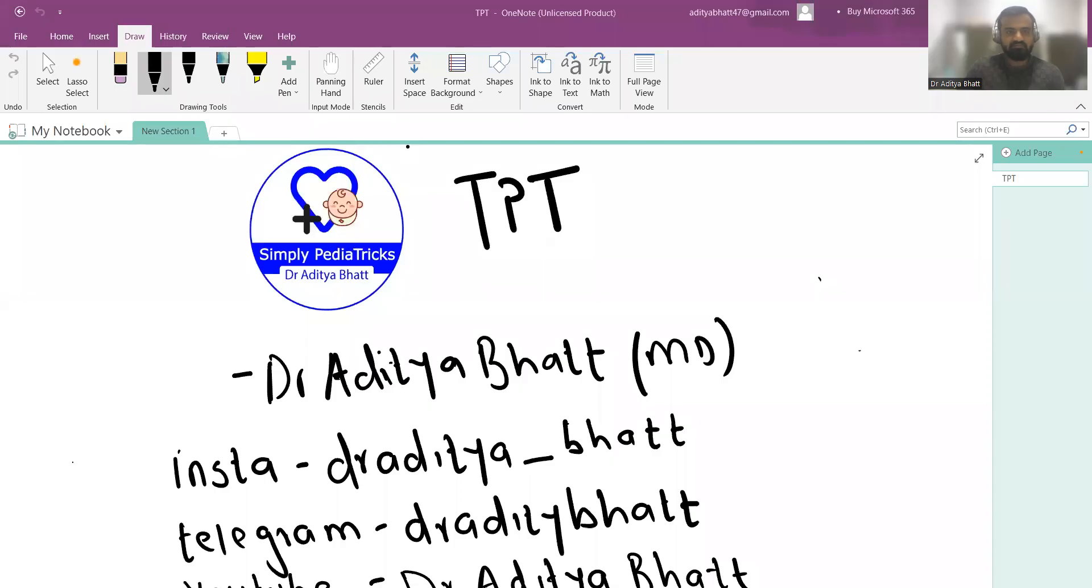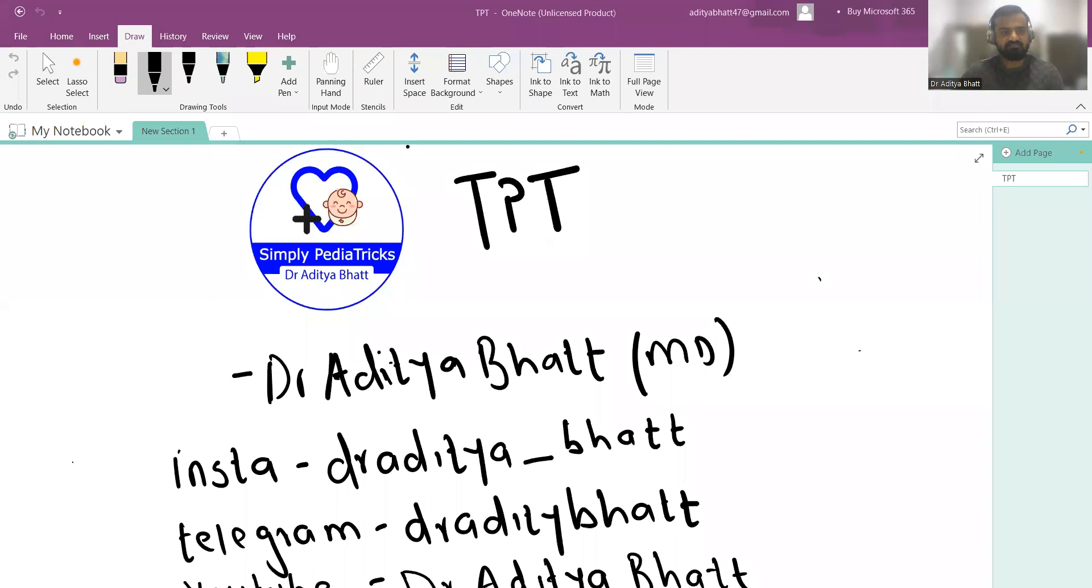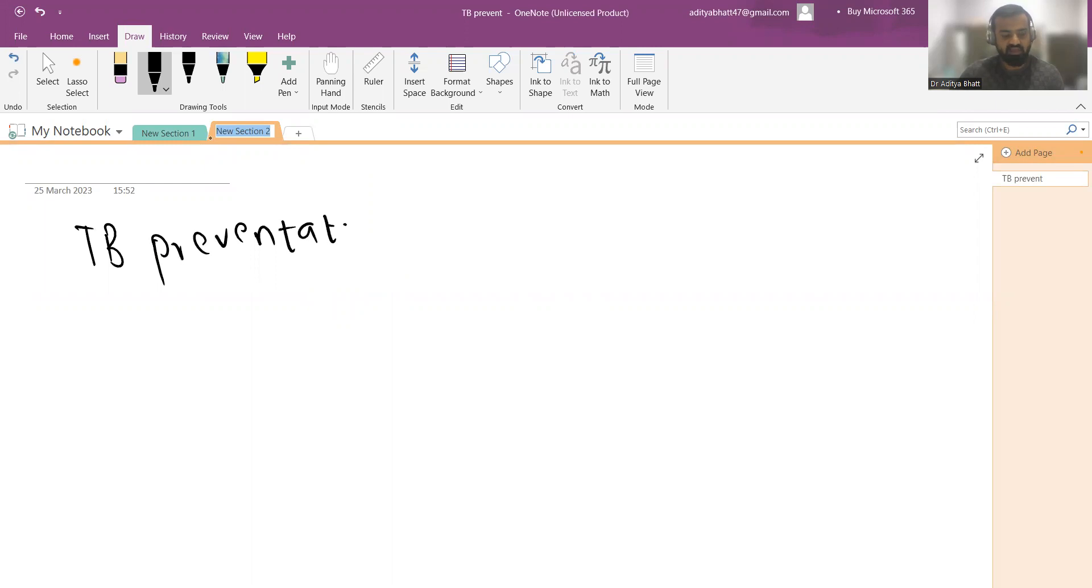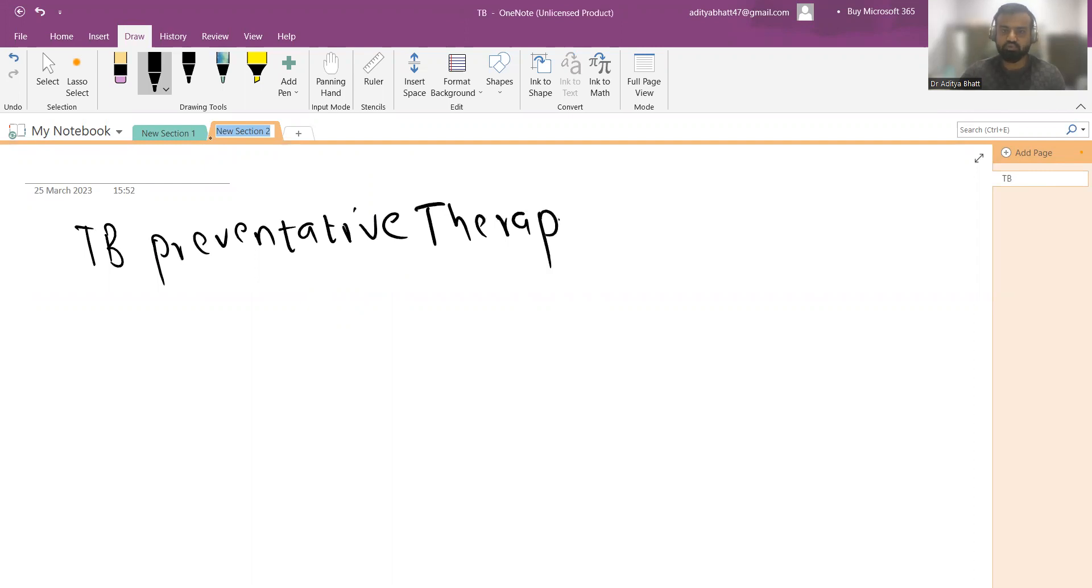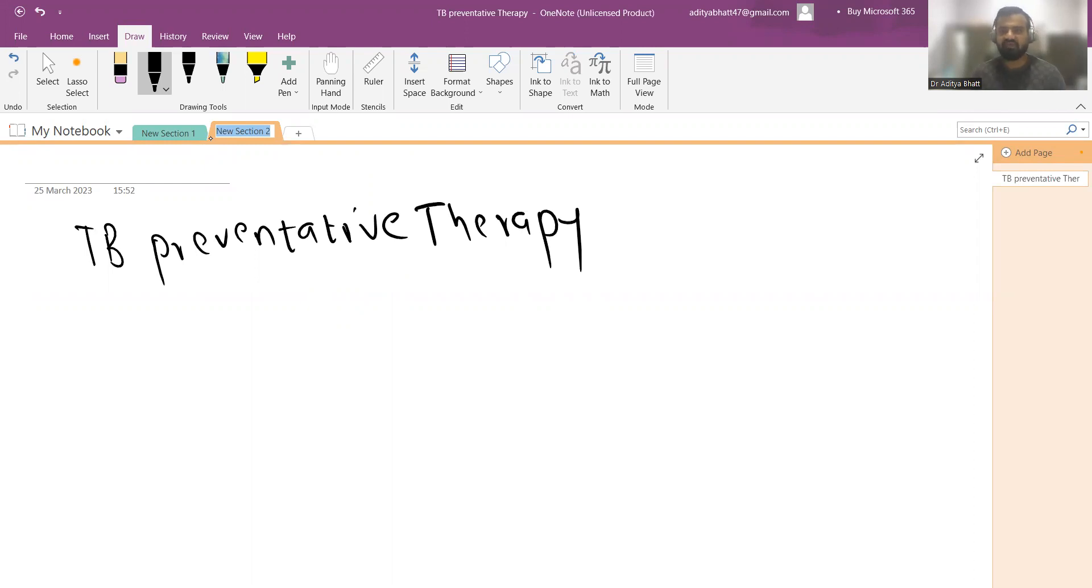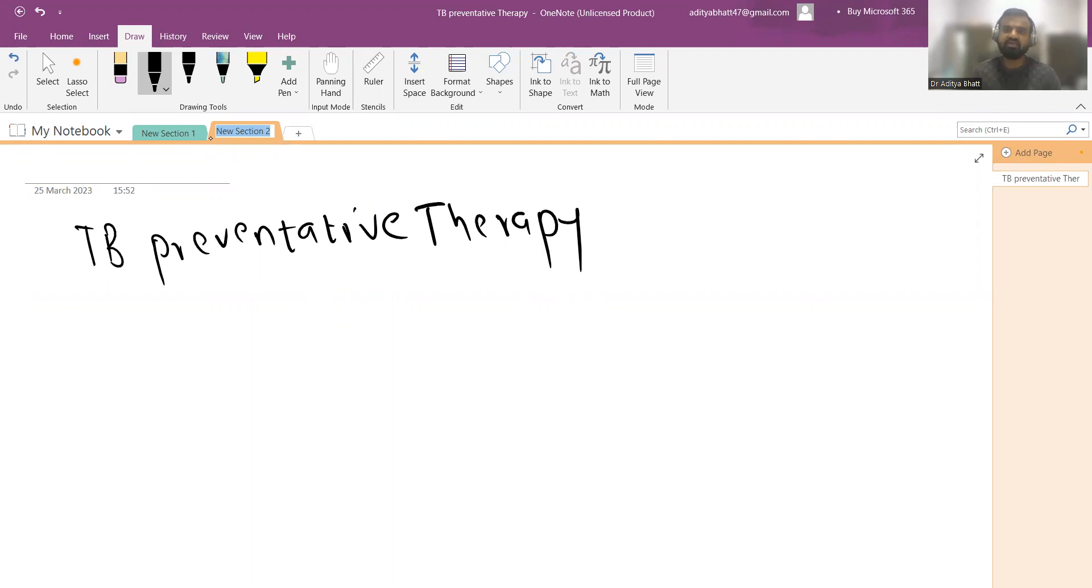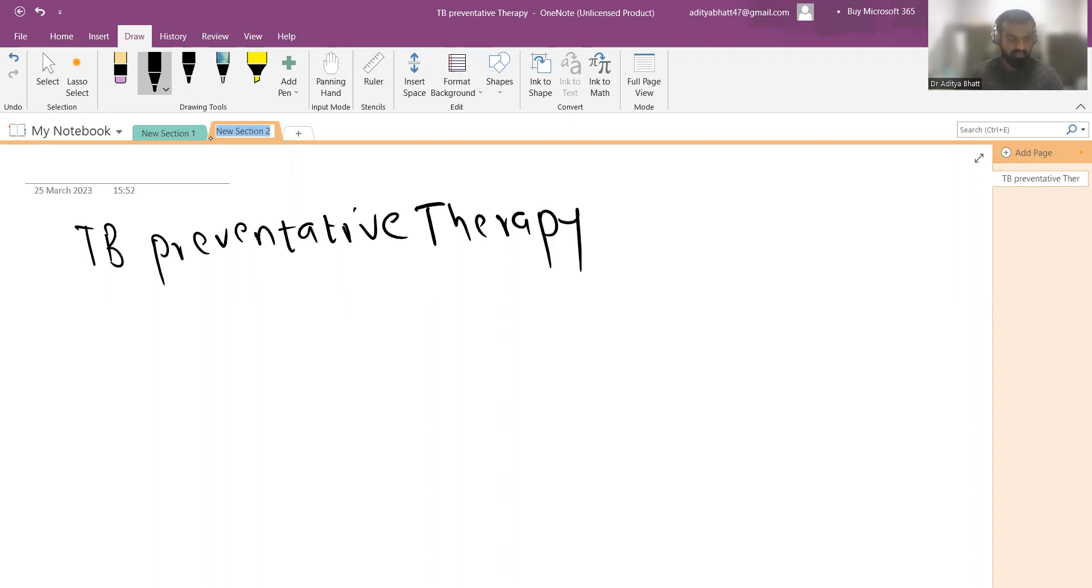TPT is tuberculosis preventive therapy. What is TPT? Imagine we have an index patient who is an open case of pulmonary TB, and he has been diagnosed and we have started therapy in him. But what about the patients he has already infected? What about his household contacts which have been exposed to the open case of TB? They might present with full-blown symptoms of tuberculosis at any time.